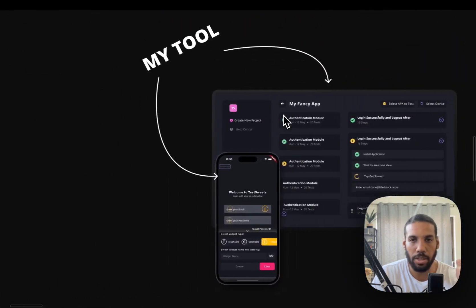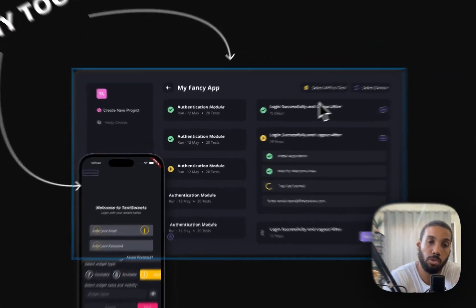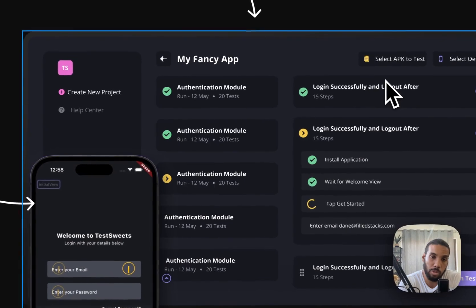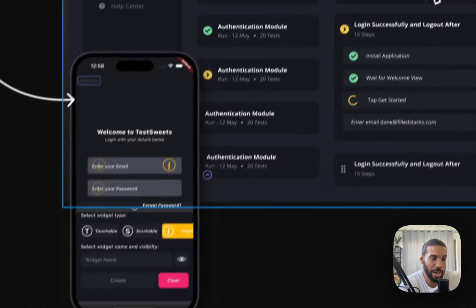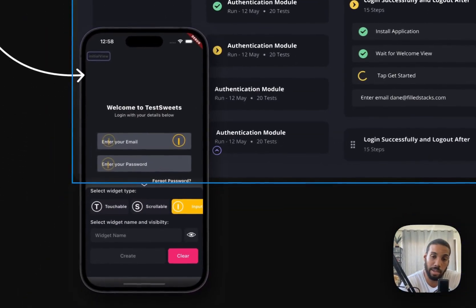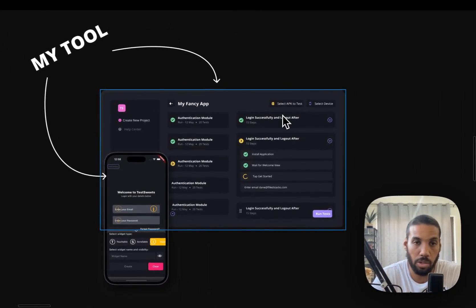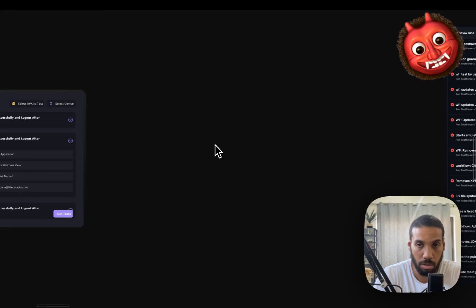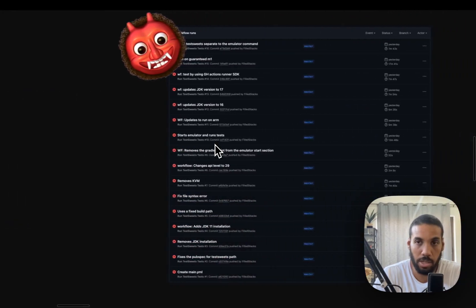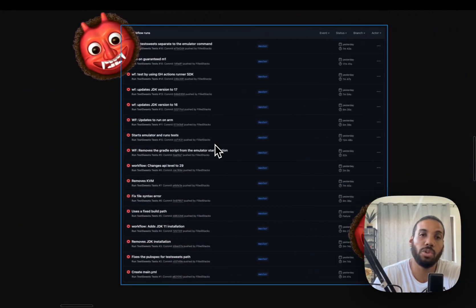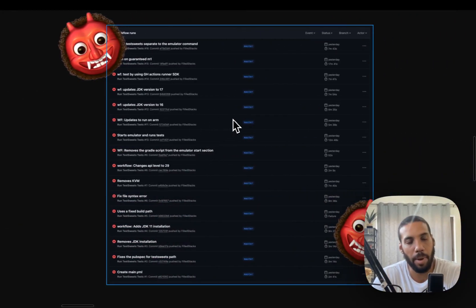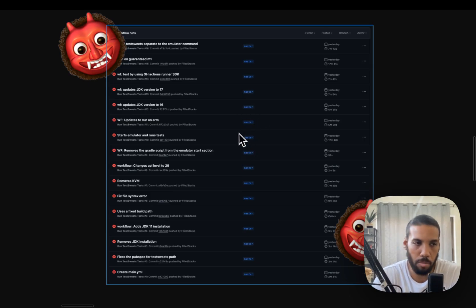I built a tool for Flutter teams to reduce their manual QA by 90% using a no-code test automation solution. It's common for these tests to also run on something like GitHub Actions or CodeMagic, which is basically the devil to me at this point.